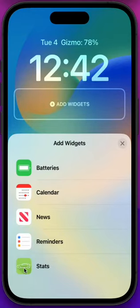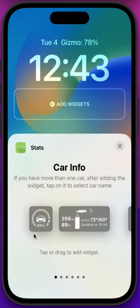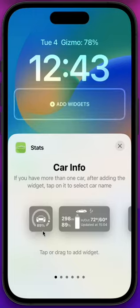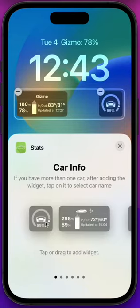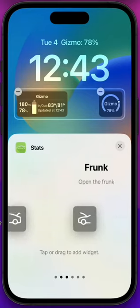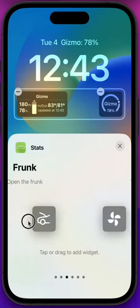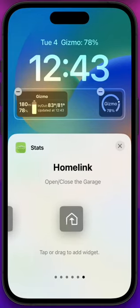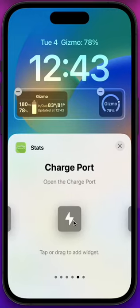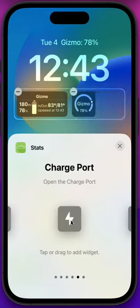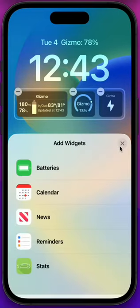Here we are presented with many options for the widgets. There's a big widget, let's add that. There's a small one, and then there are a bunch of actions. These have no information but allow you to interact with the car. For example, this one opens the charge port, and that's it.